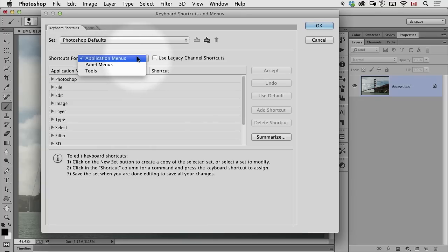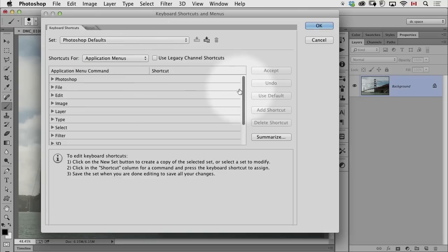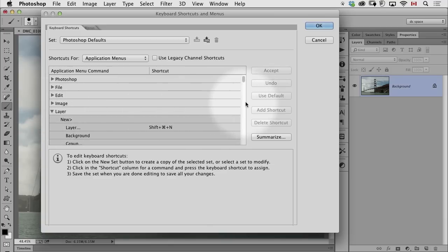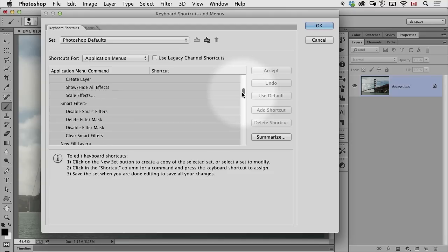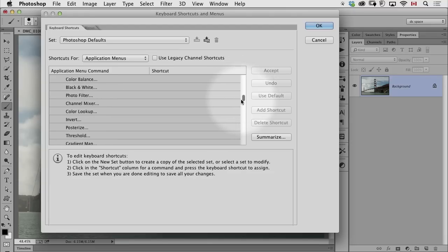You can allocate shortcuts for the main menus, the pop-up menus and panels, or the tools themselves, which we'll talk about in a second. So I just have to go through and I want to do layer mask. I'll go to the layer menu and I dig down and find, eventually, layer mask.